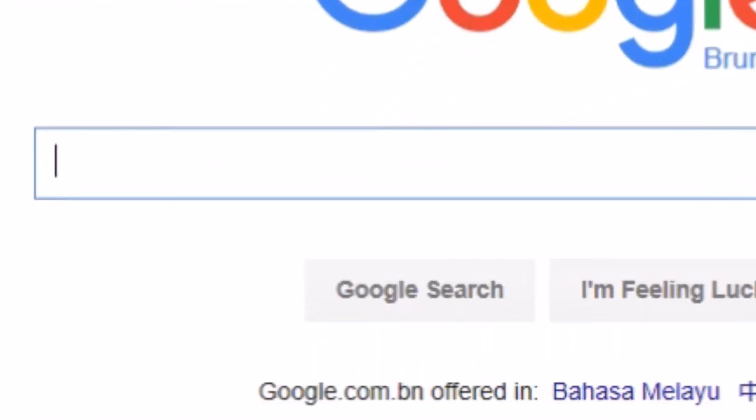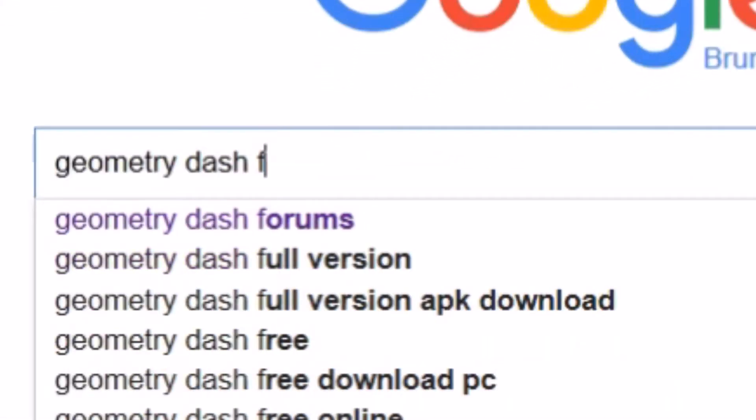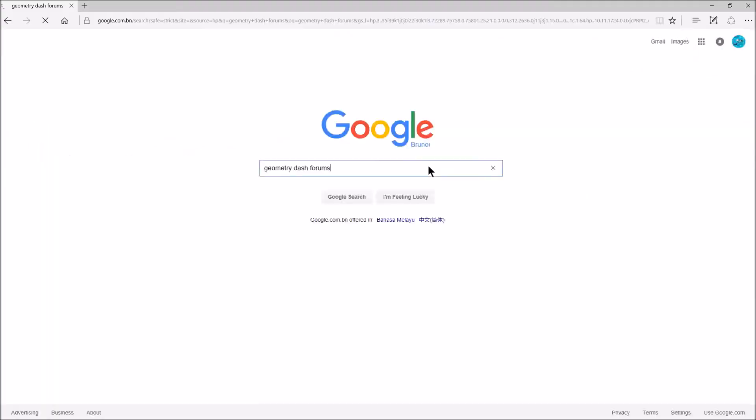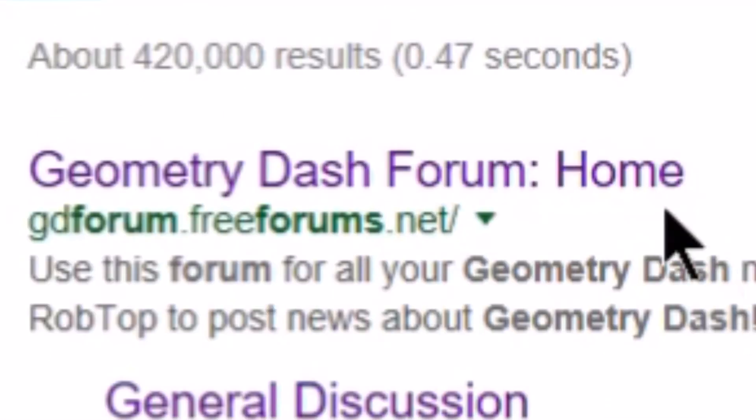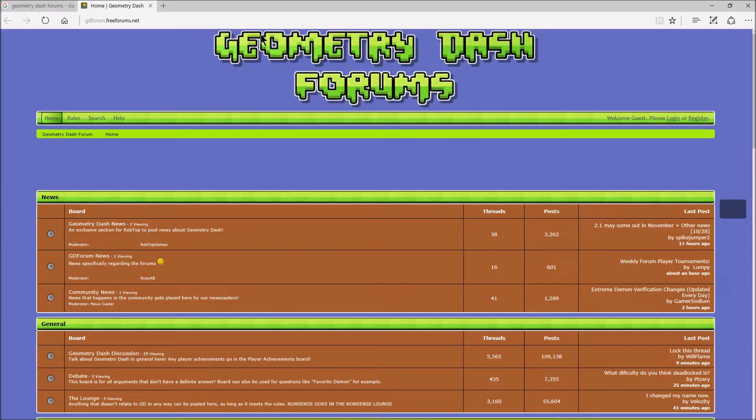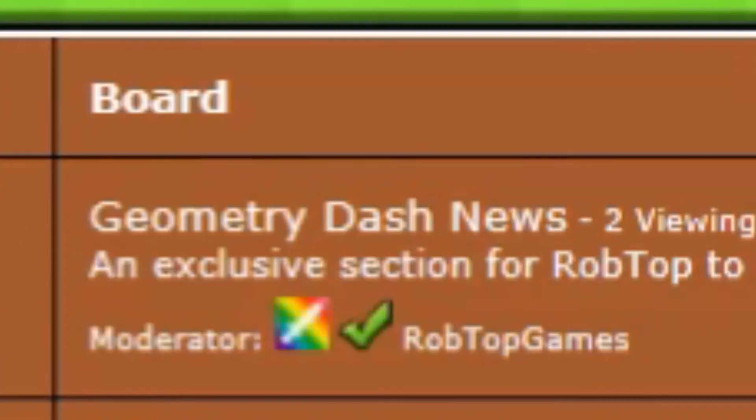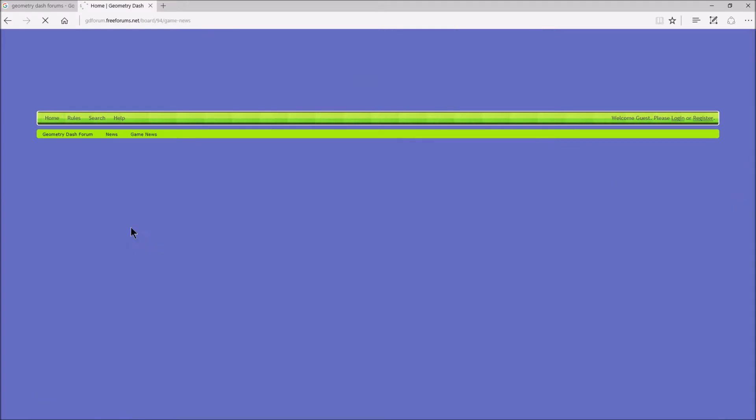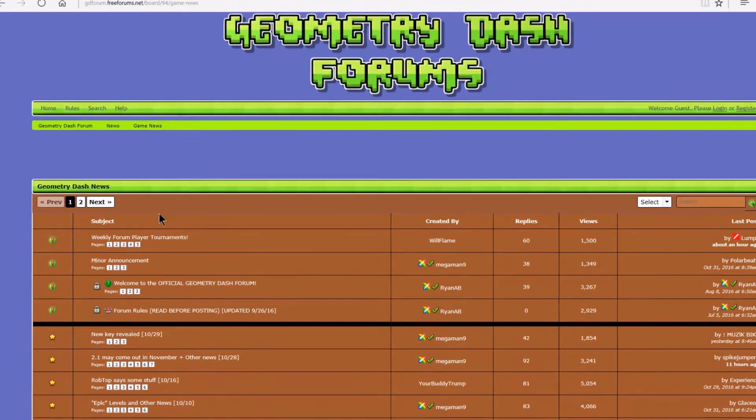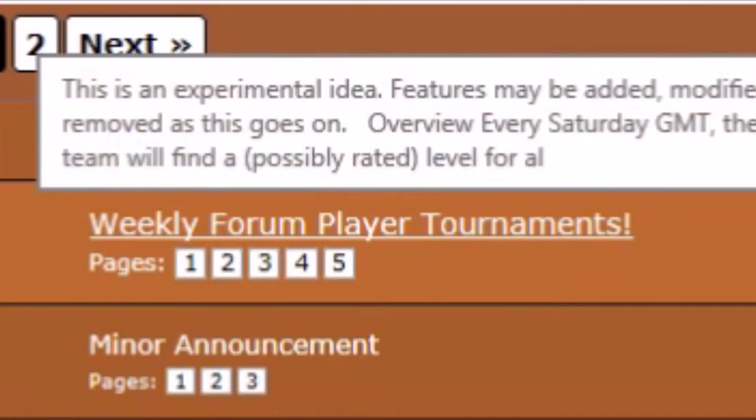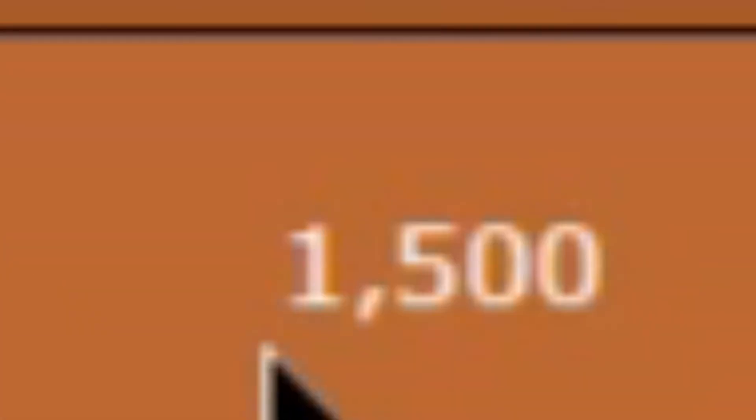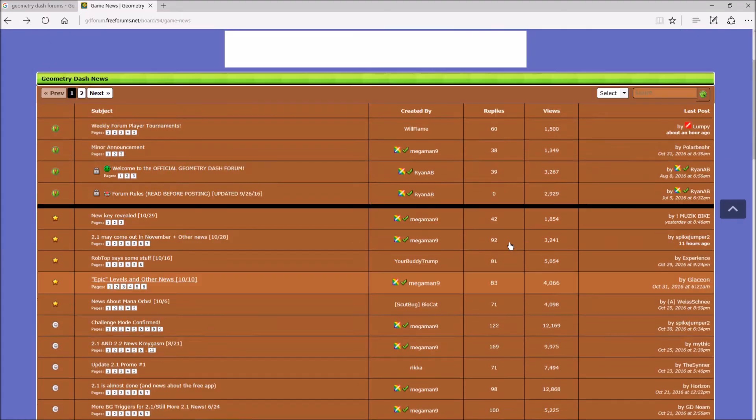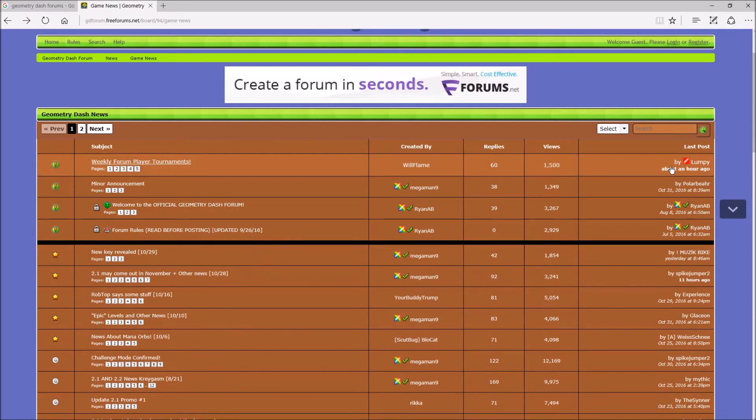So you can go to Geometry Dash Forums. Just go to the forum. Damn, my internet is so slow. Go to Geometry Dash News. And then weekly forum tournaments. 1500 views, which isn't that much. Maybe not a lot of you know this, I'm sure about it.